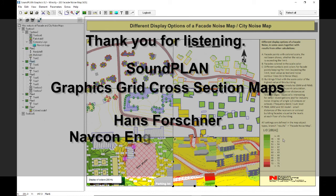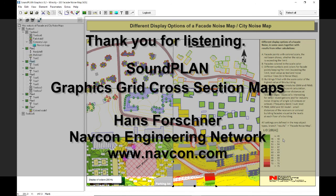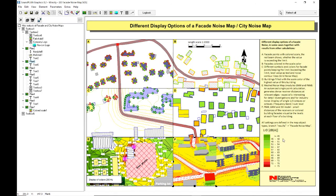I think that finishes my overview for the facade noise sheet in the city noise map. Thank you for listening and have a great day.